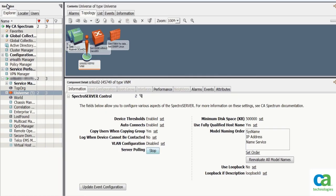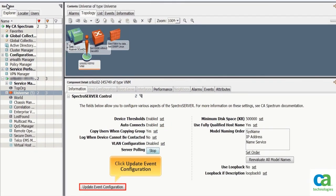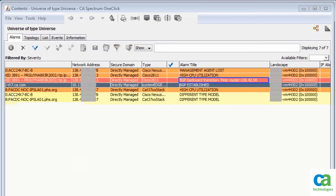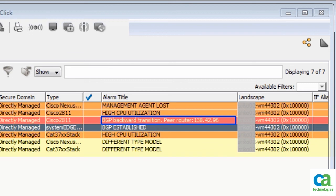For the changes to take effect, you need to update the event configuration. Navigate to the universe container in CA's Spectrum OneClick Console and then click Update Event Configuration. Click Yes. Now, when the BGP is down and an alarm is generated, the interface IP will be visible in the alarm title.